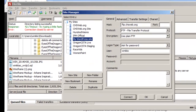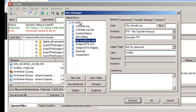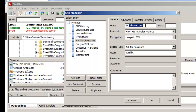In FileZilla you'll see a list of different sites. Everything I'm showing you is free except for the host. If it's your first time, you'll want to create a new site connection, give it a name, and set up the host — which is usually your domain name. For example, ours is ftp.chsweb.org. Set the protocol to plain FTP, though you might want to consider secure FTP.